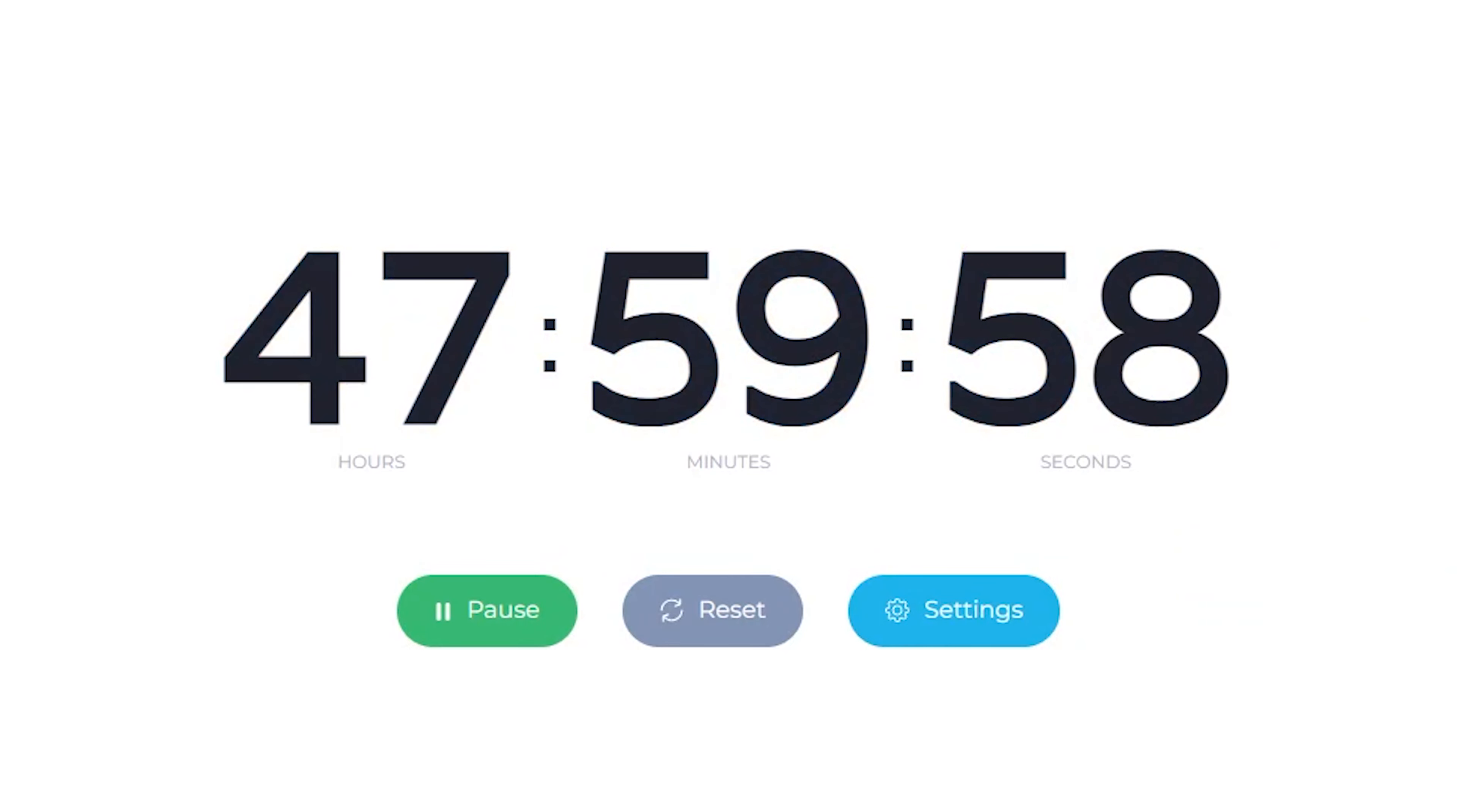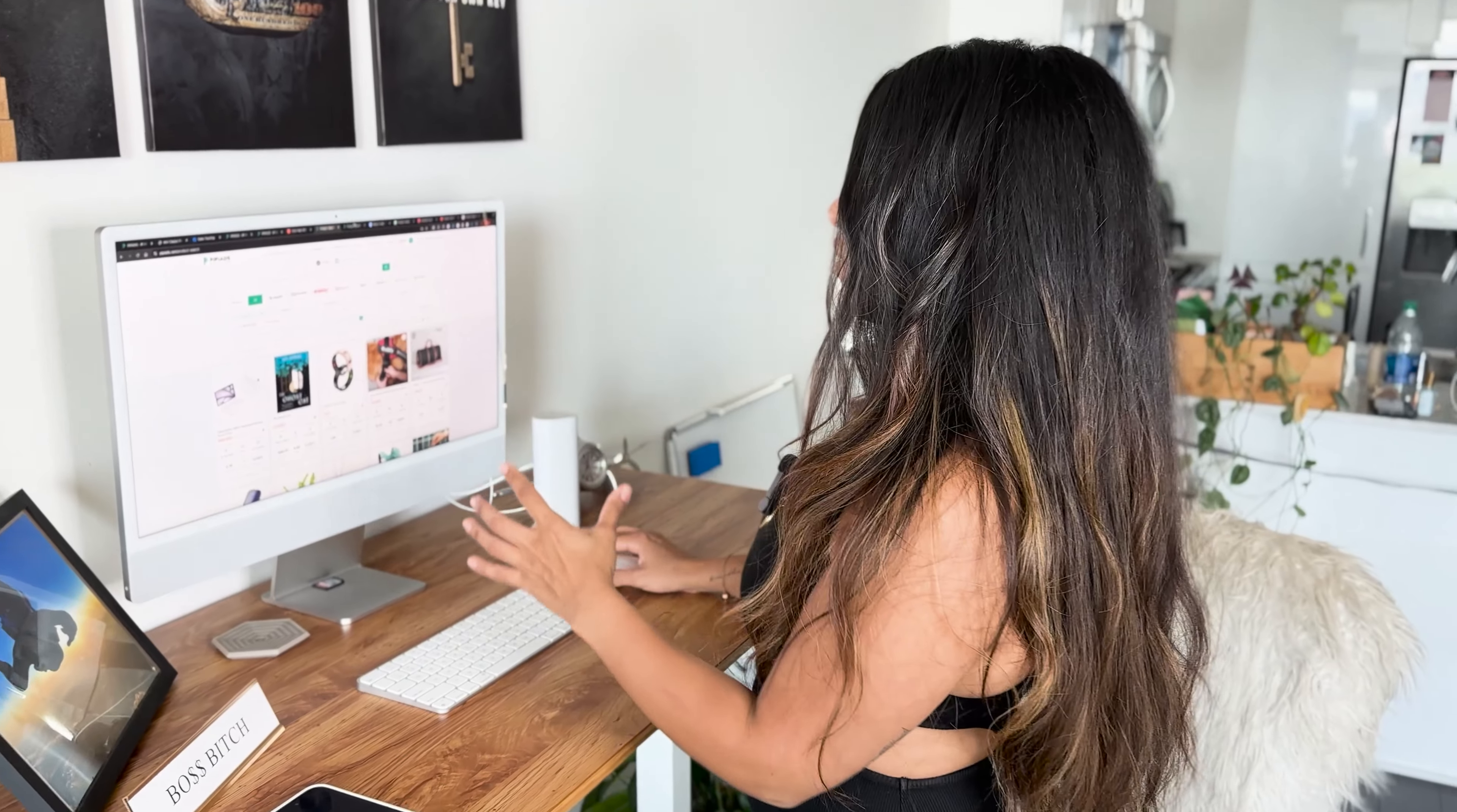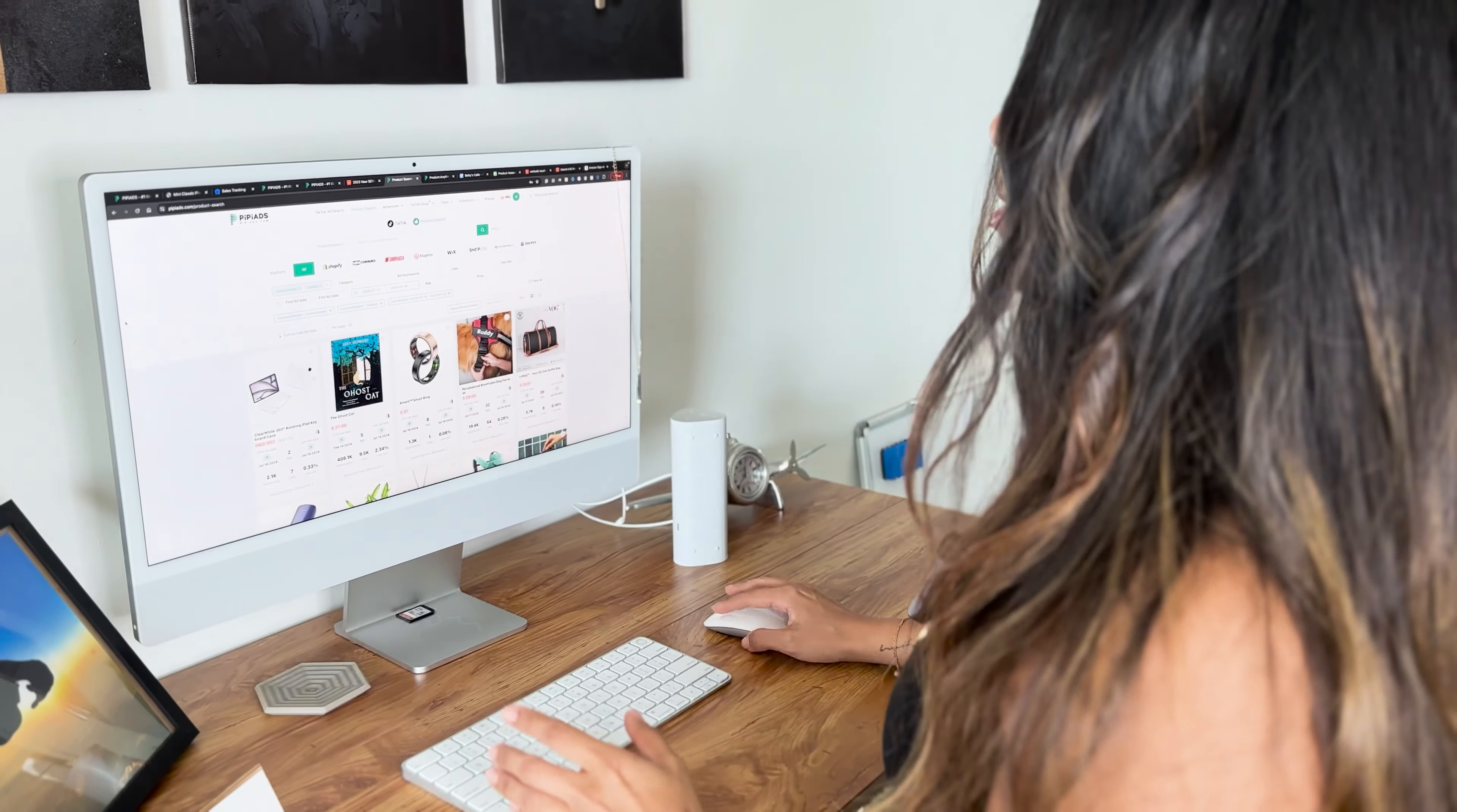All right guys, the first thing I'm going to need is a really good product. I've been doing this for seven years, so I know that a good product is the most important thing, and then after that is a good video. So we're going to get under my laptop, my favorite product research tool, PP ads, and we're going to go ahead and do some product research.